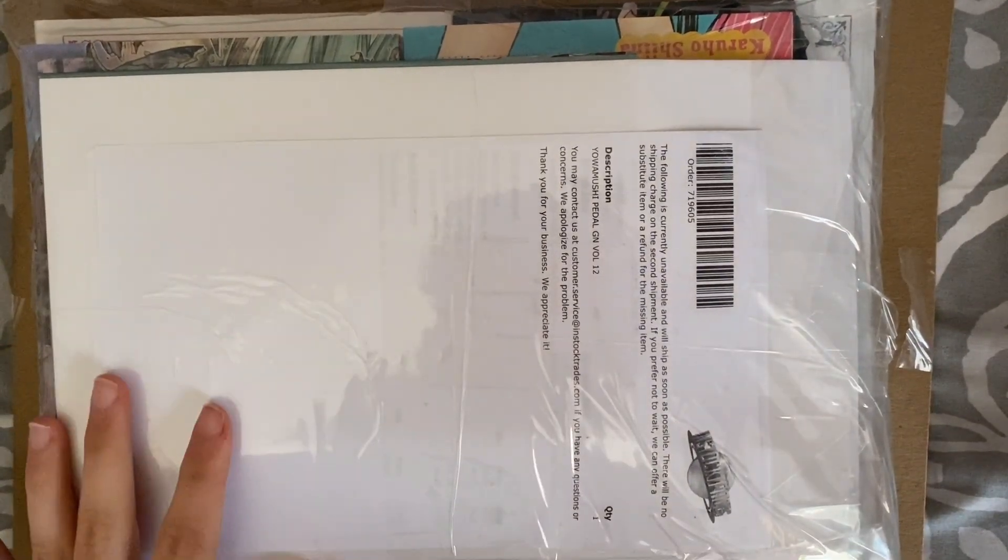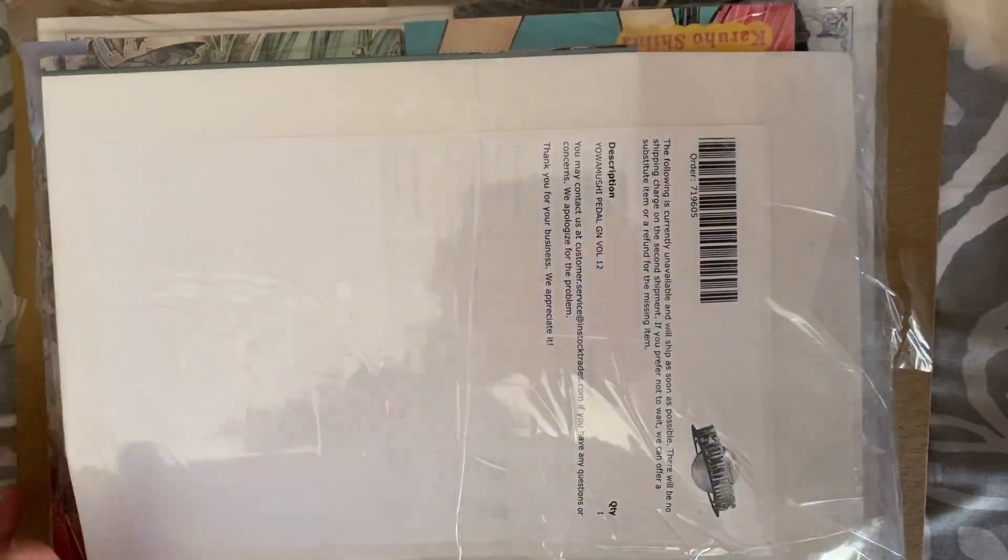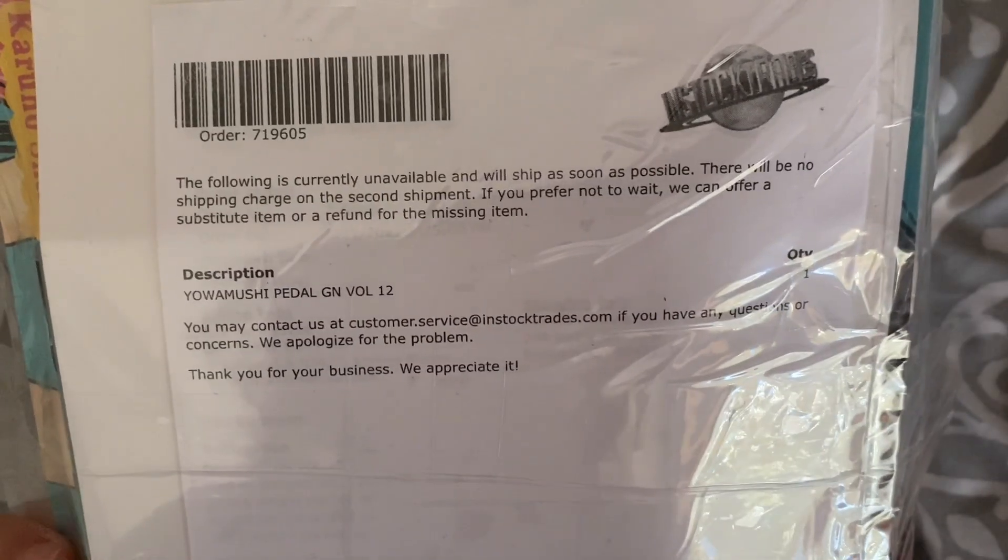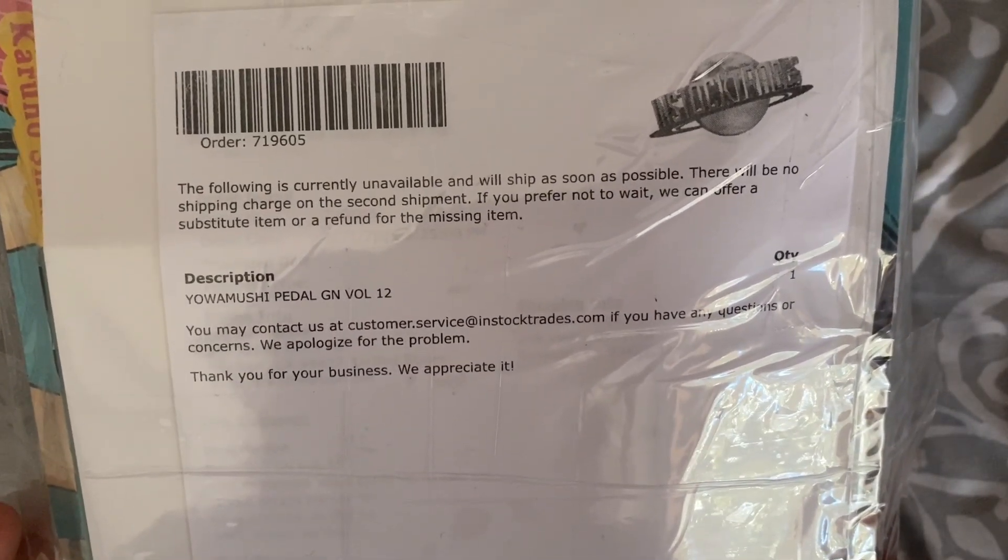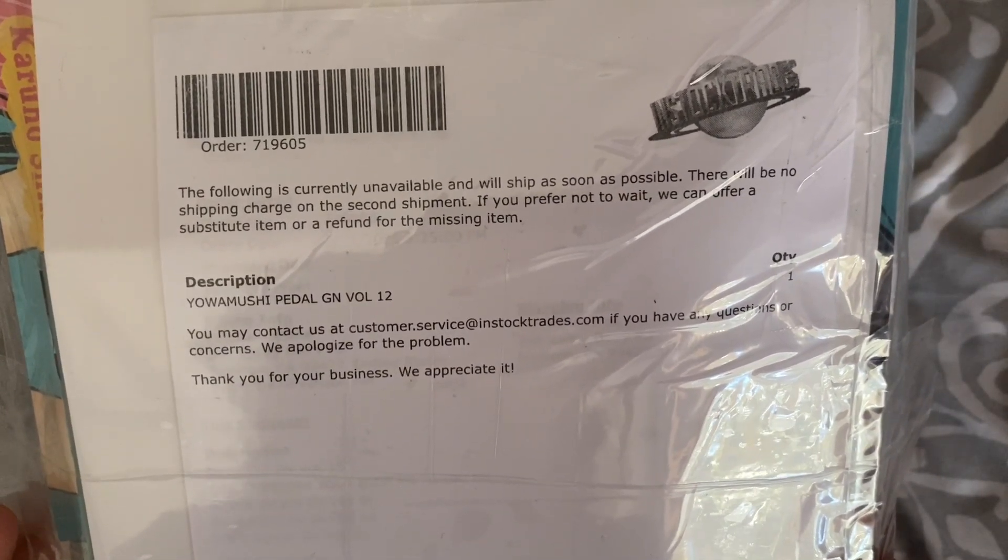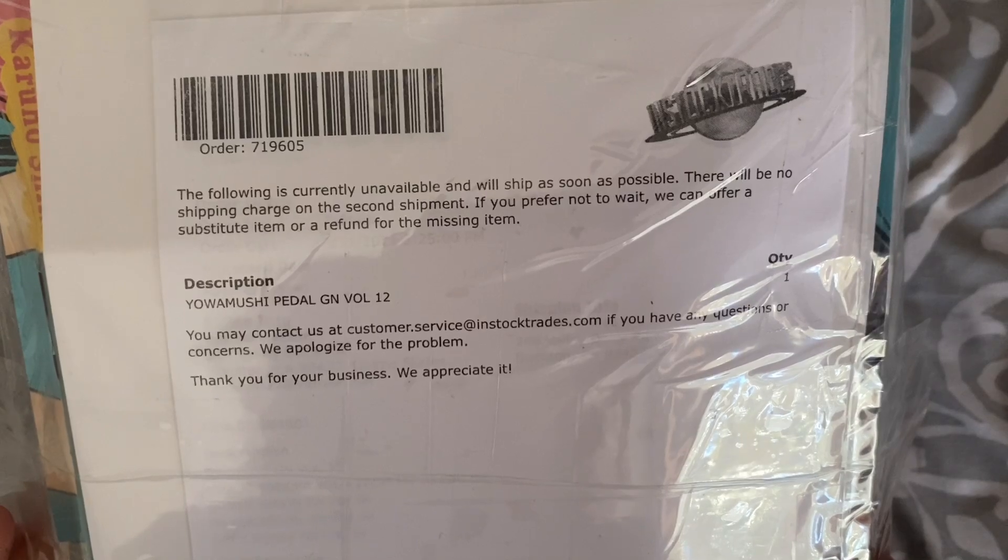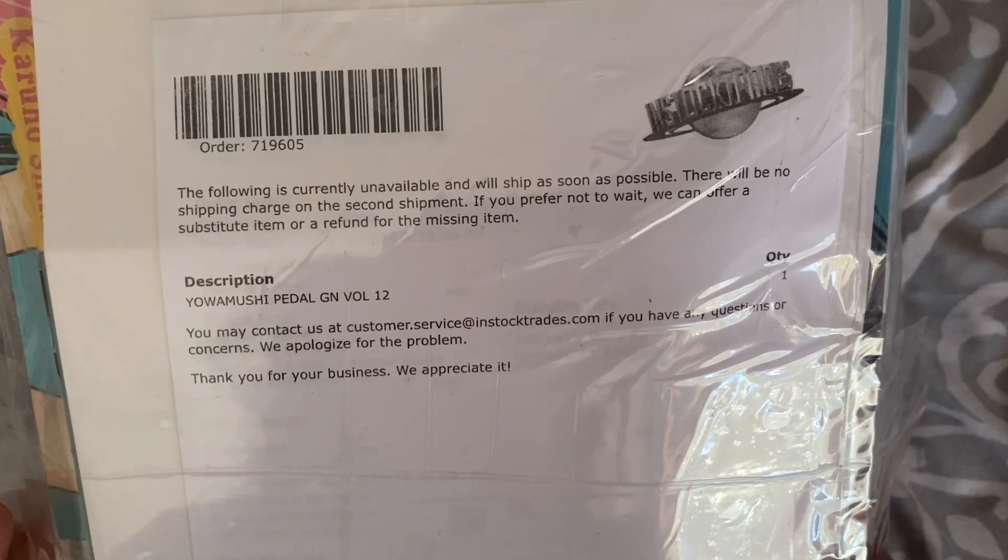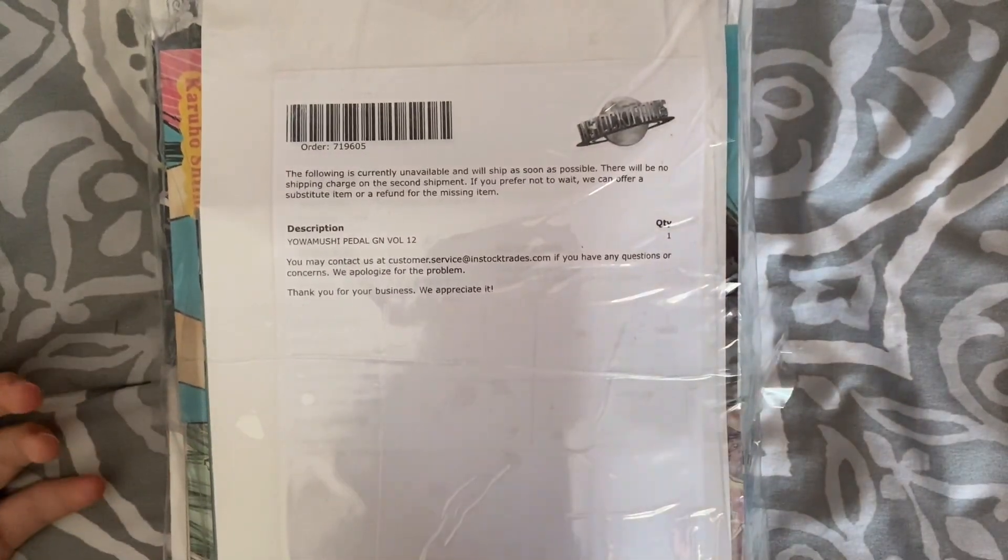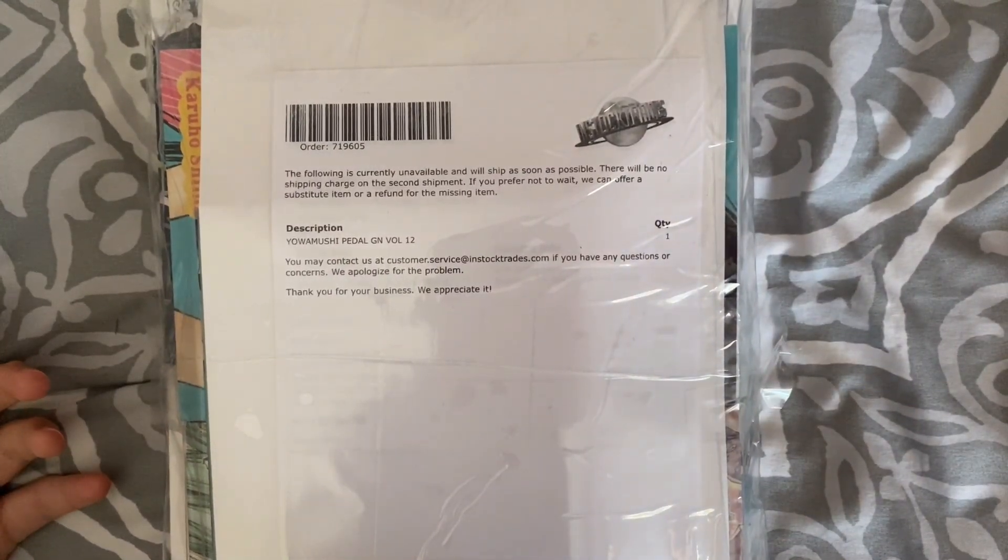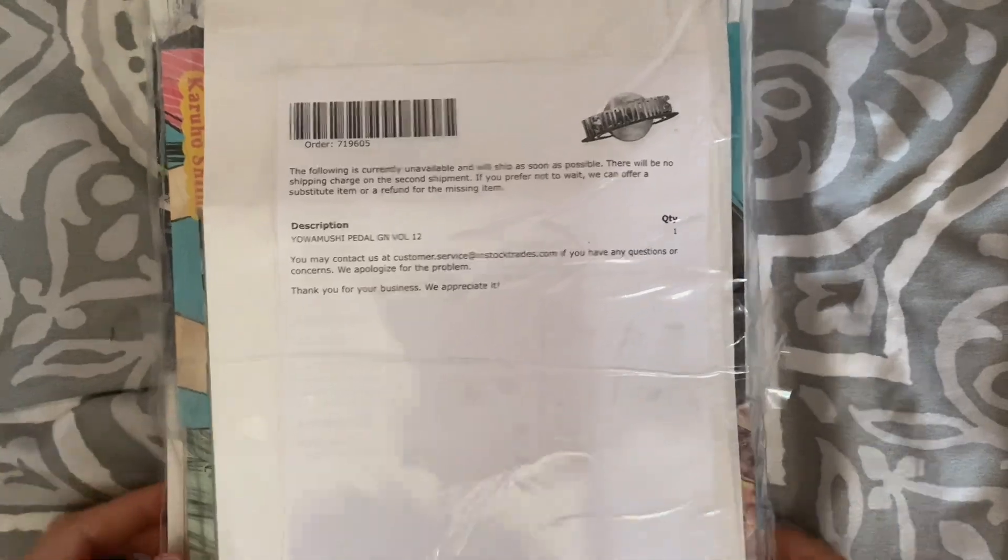They have a notice here that says this item is currently unavailable, we will ship it as soon as possible, there will be no shipping charge for the second shipment. And if I don't want to wait that long I can refund it. That's kind of nice, but I do want that volume so I'll just wait I guess.